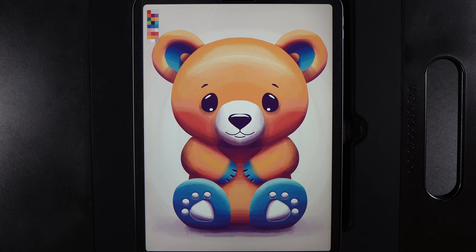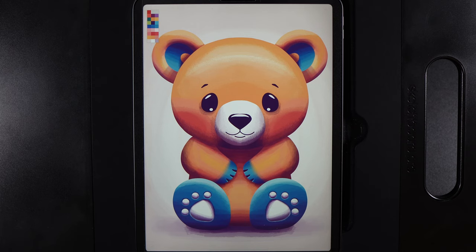As always make sure to tag me in your finished creations over on Instagram. Please do me a massive favour and subscribe to the channel if you're enjoying these Infinite Painter tutorials, and with all that said, thank you so much for watching and let's get started.